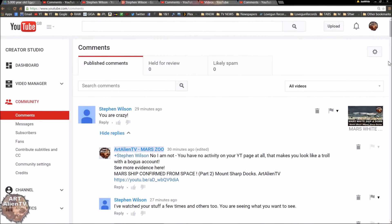Okay, YouTubers, this is Joe from ArtanianTV. Real quick one here for you. How to spot trolls on your YouTube comments page and on your channel.